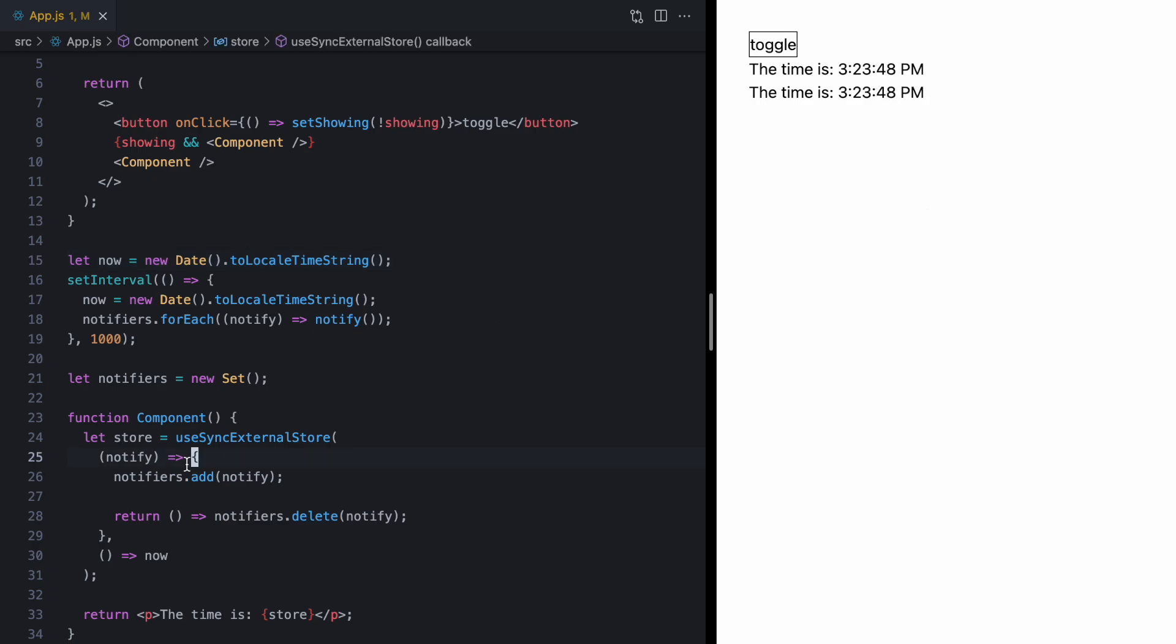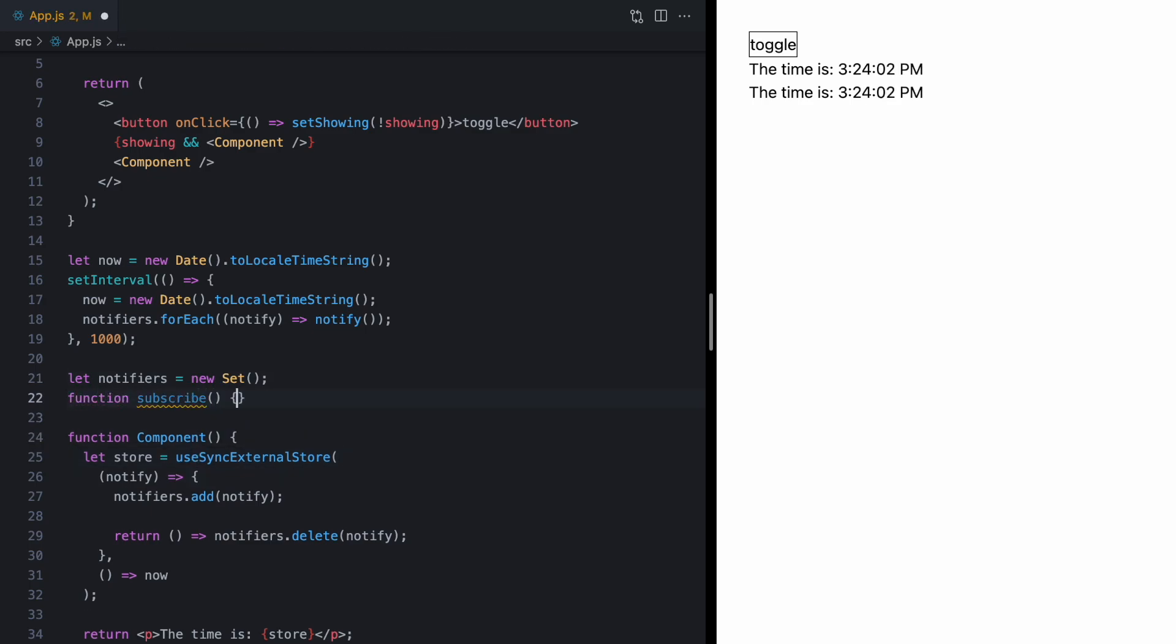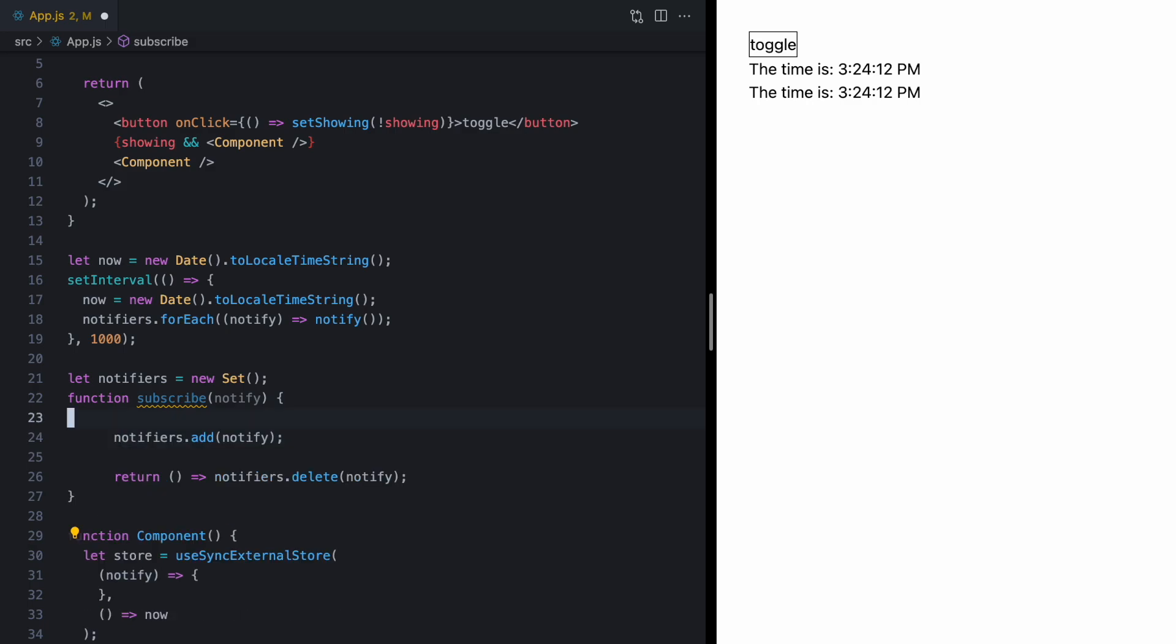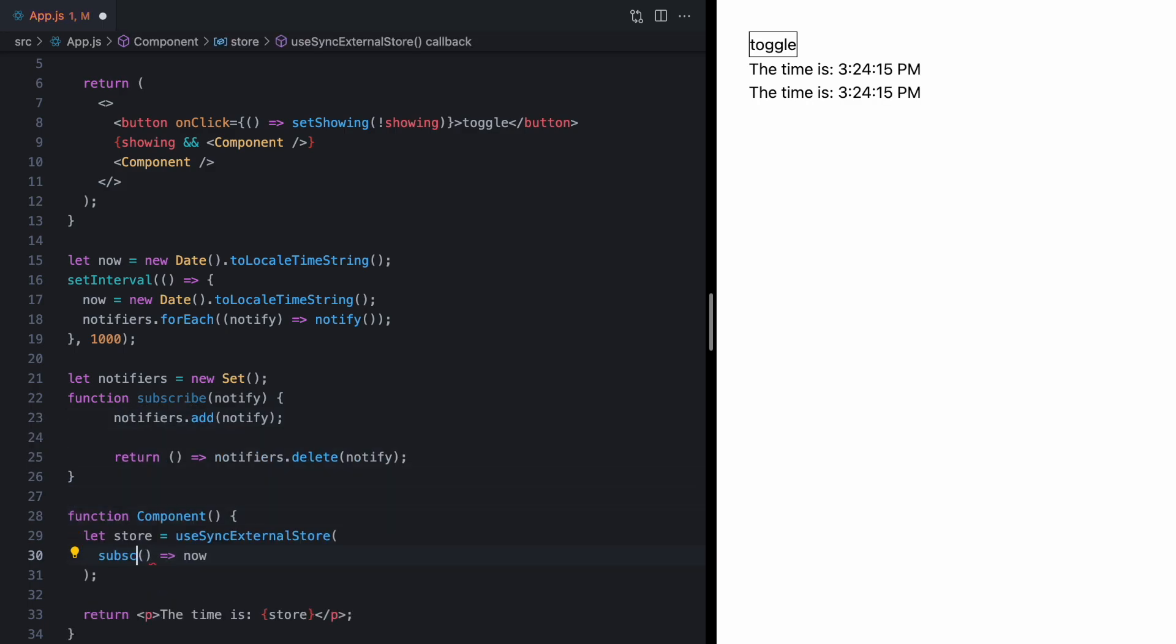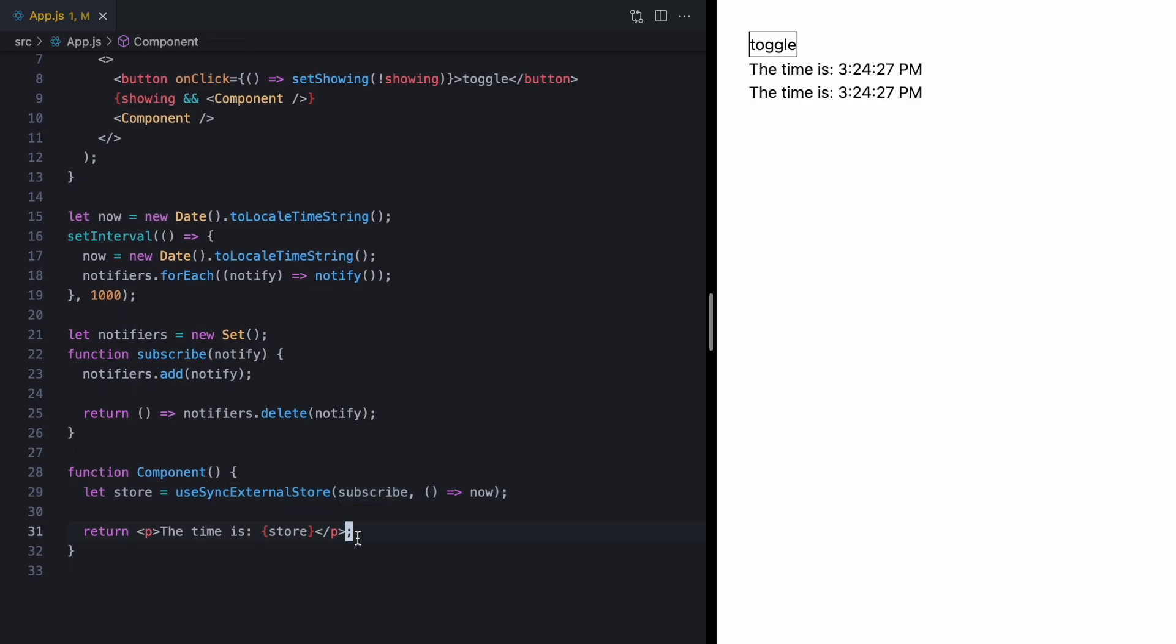Now, if you start looking at some of this code within the React discussions, this first function is usually called subscribe. So, let's just pull this out into a subscribe function, which gets notify. And we'll just move this code right here. And then we can just pass subscribe right here. And that should make sense because this is really how React is subscribing to changes to our external store.